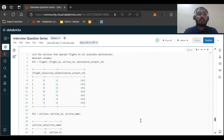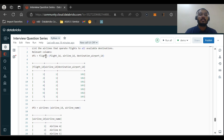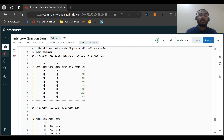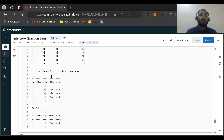The question is: find the airlines that operate flights to all the available destinations. There are two dataframes. The first is the flights dataframe with columns flight_id, airline_id, and destination_airport_id. The sample data has seven flights, three distinct airline IDs, and three distinct destination airport IDs. The second dataframe is airlines, which has two columns: airline_id and airline_name.